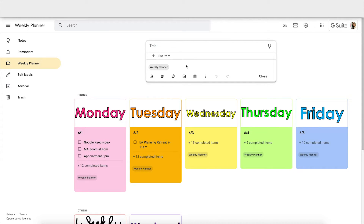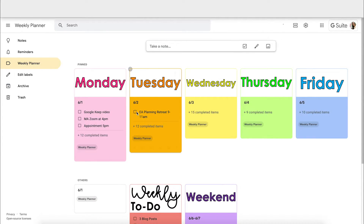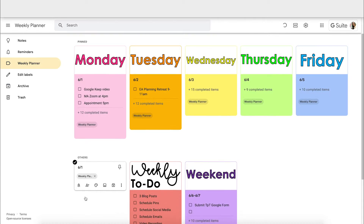This will create a checklist so I can add checkbox items now or later. For my title I always put the date — for the sake of example I'm just going to put June 1st — and then click off to the side so it creates a list for me right here.